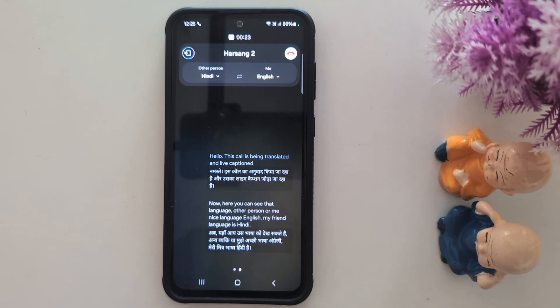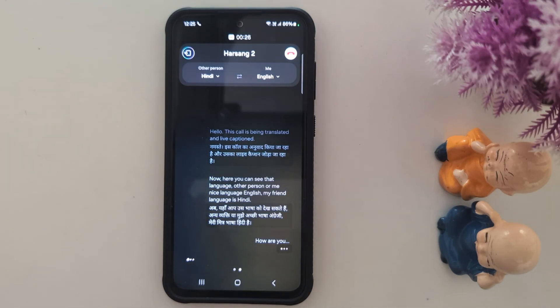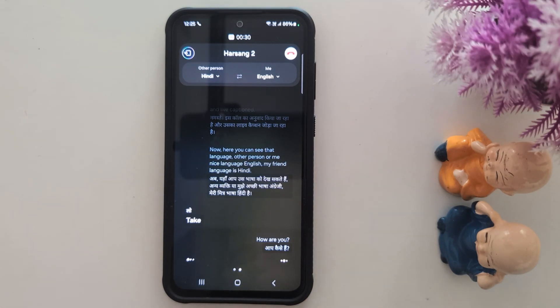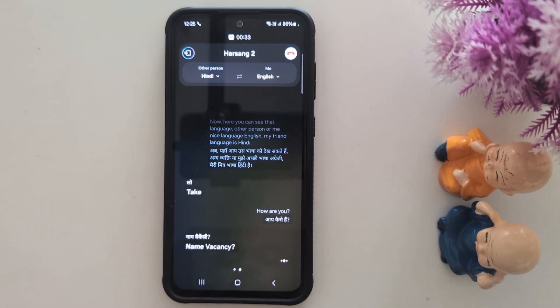Hello, how are you? Now you can see it will automatically convert the language to Hindi when you speak.